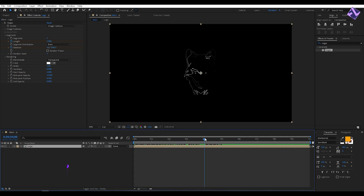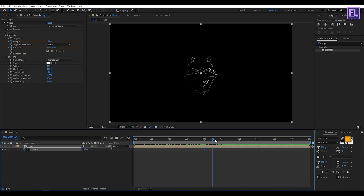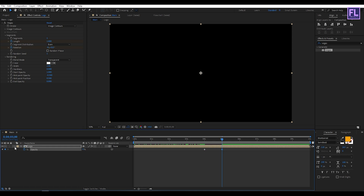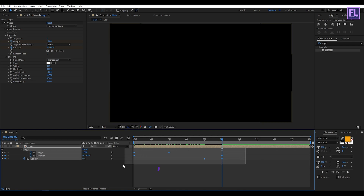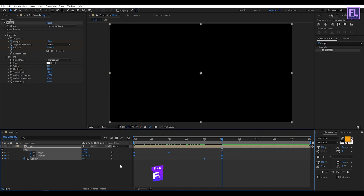Now go to around 4 seconds, press T on your keyboard, and set a keyframe on Opacity. Then go to around 5 seconds and set Opacity to 0. Now select this layer and press U on your keyboard. Select all keyframes, then press F9 to make them Easy Ease.